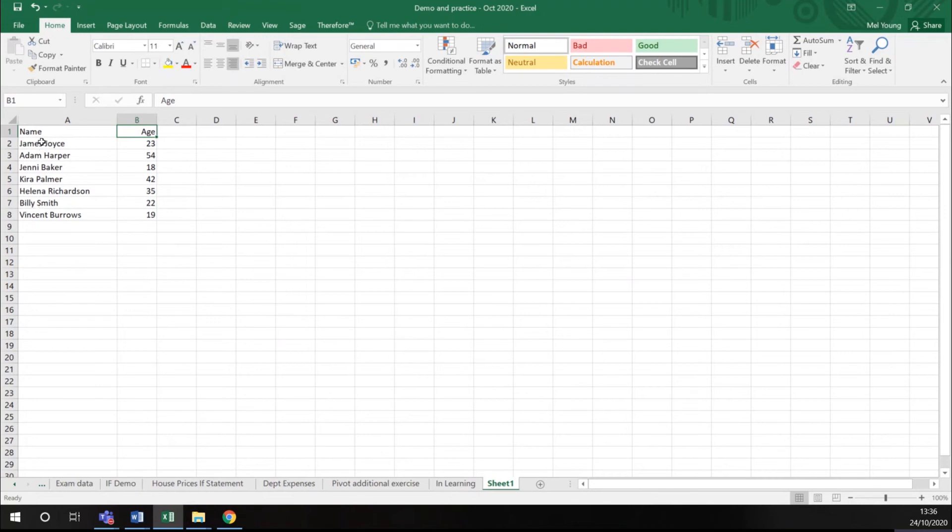If what you want to do is split this column so that the first name and the last name are in different columns, you can use a function called text to columns.